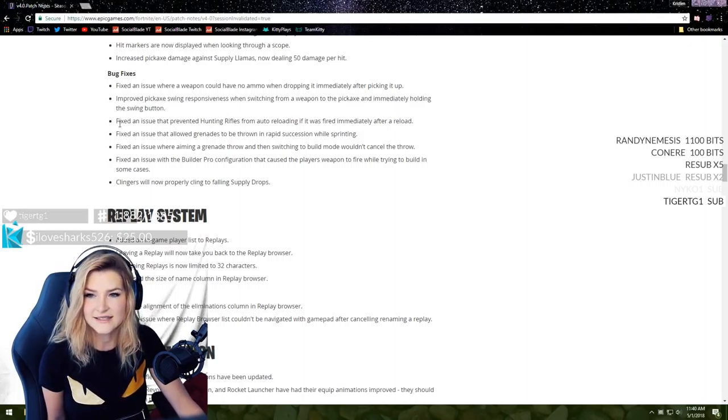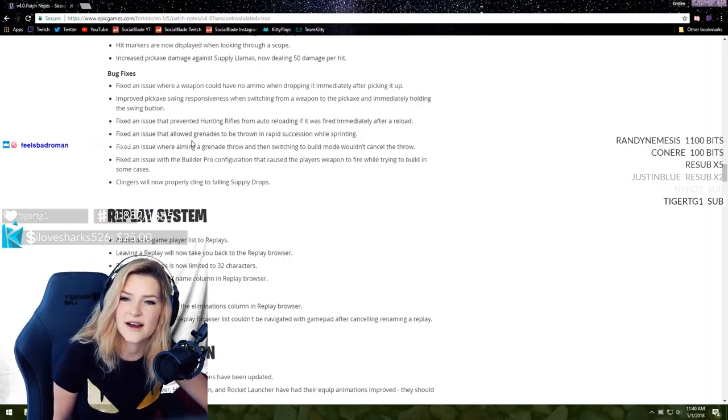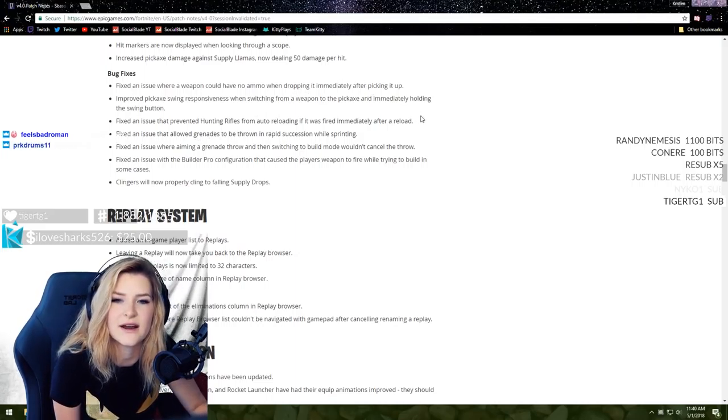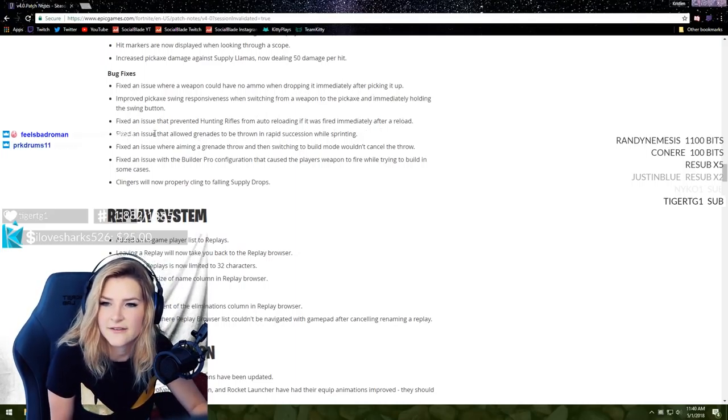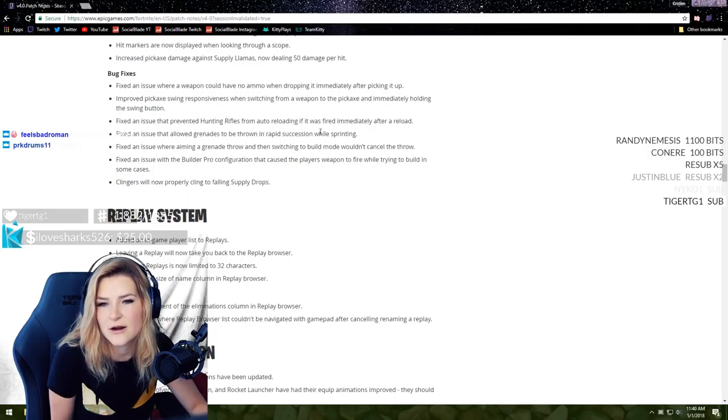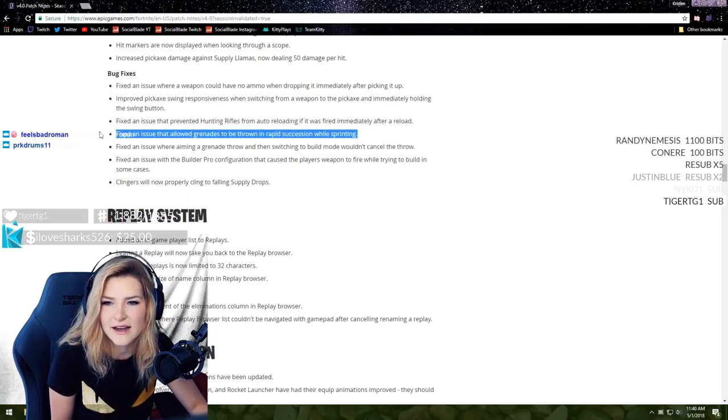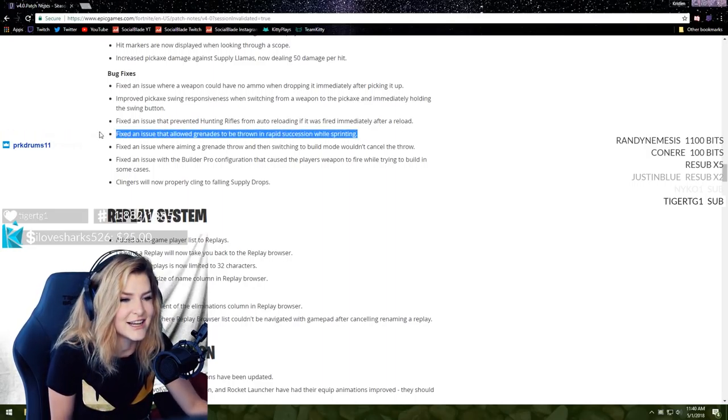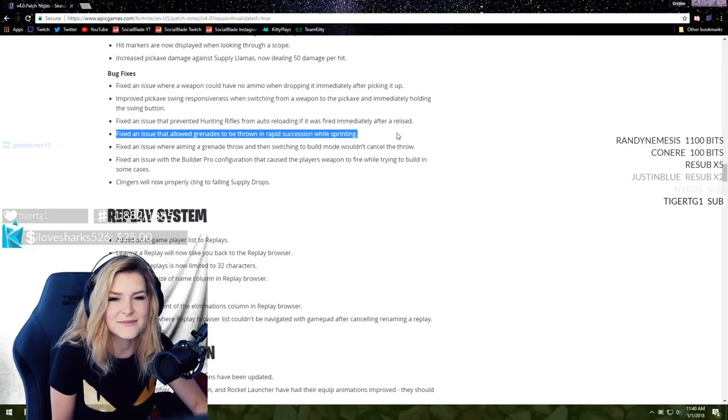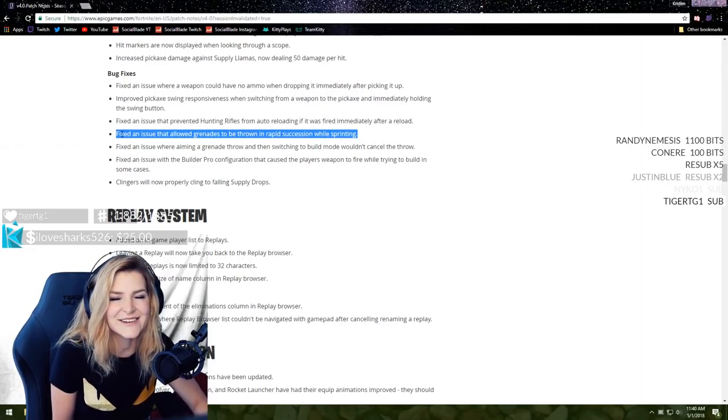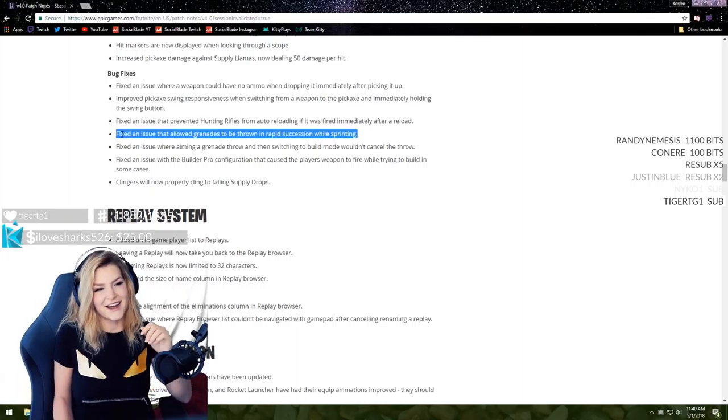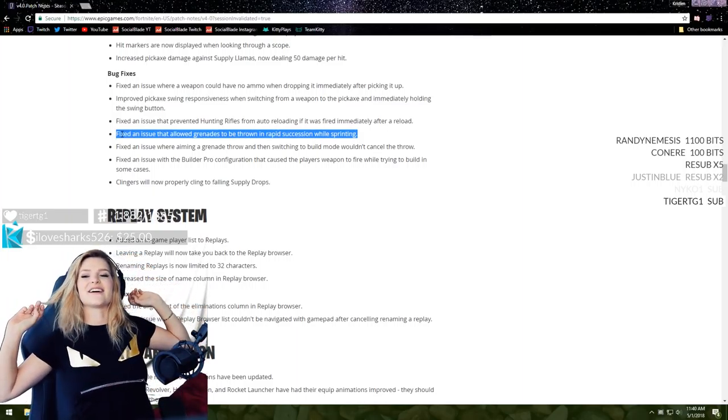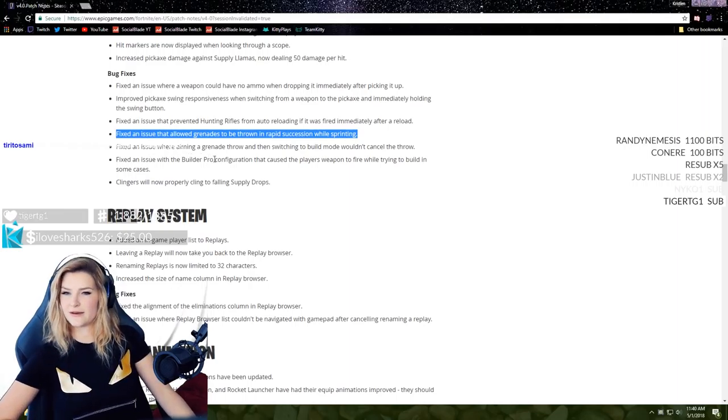Fixed an issue where a weapon could have no ammo when dropping it immediately after picking it up. Improved pickaxe swing responsiveness when switching from a weapon to the pickaxe and immediately holding the swing button. That's nice. Fixed an issue that prevented hunting rifles from auto-reloading if it was fired immediately after a reload.